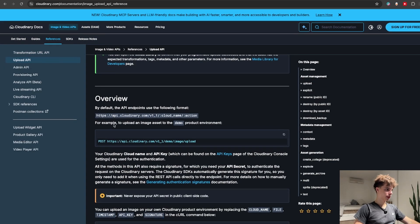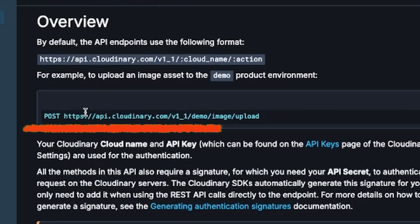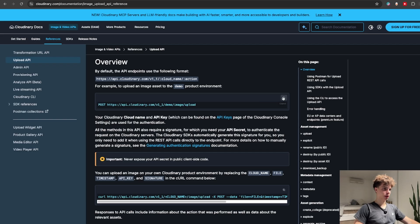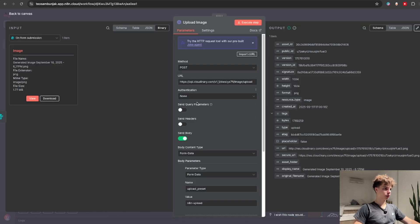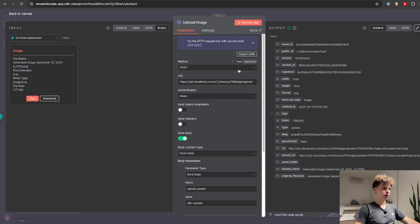After that you will need to go to image and click on the cloudinary docs. Select upload API. Over here you will see this upload API that you will simply copy and bring back to your N8N workflow and this is the URL. Also change this to a post request.